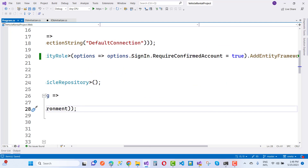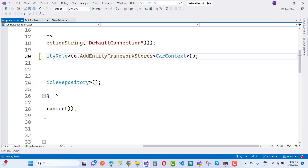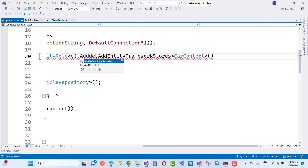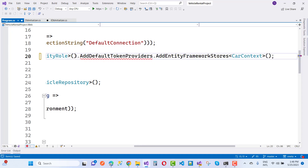Here we have options — options.SignIn.RequireConfirmedAccount set to true. Here we have AddEntityFrameworkStores and AddDefaultTokenProviders right here.